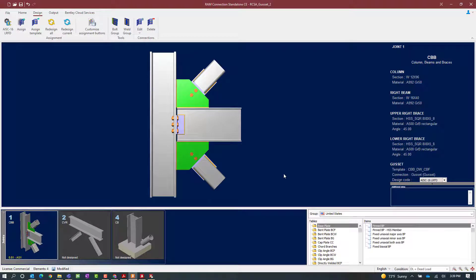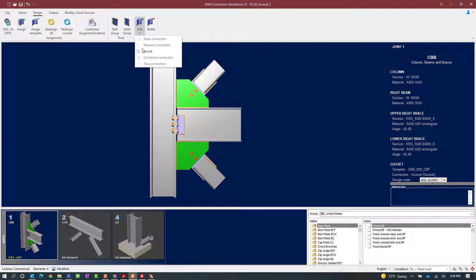In the joint selection area, you will notice the status of your connection design is available. I can see that my interaction ratio is less than 1.0, meaning it passed the code check requirements. However, it is highlighted in yellow, meaning a warning was produced during this connection design that I need to review. To review the connection design, select the design tab in the ribbon toolbar, click on the edit icon, and then edit your gusset connection.